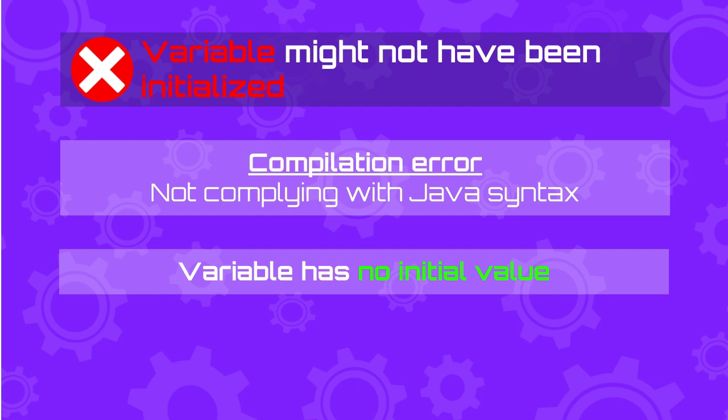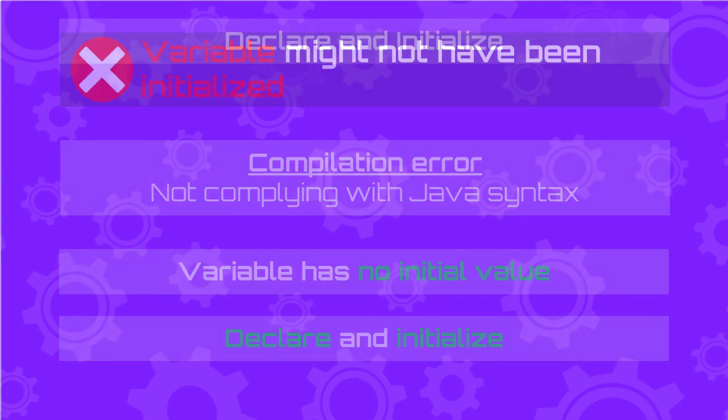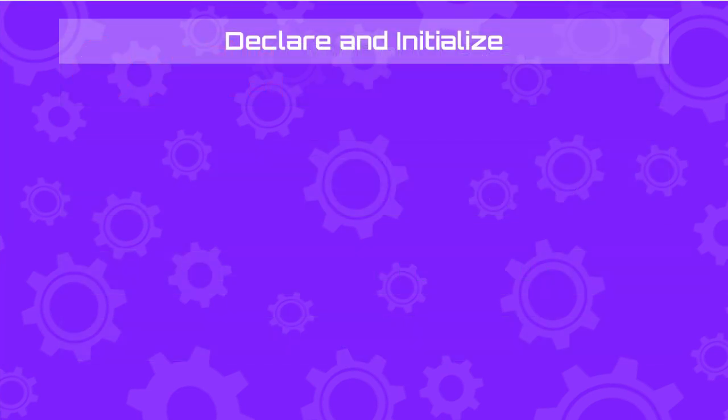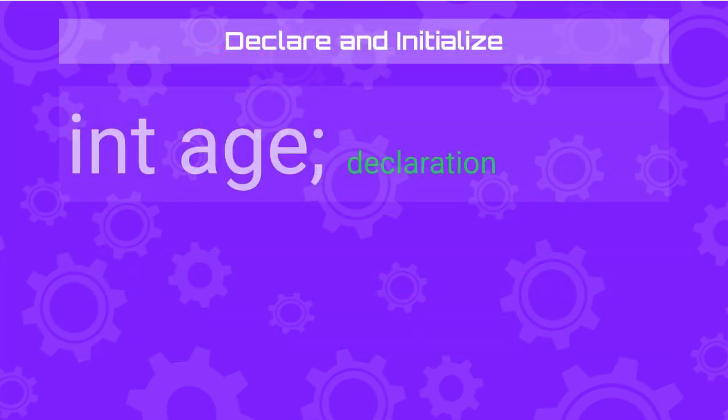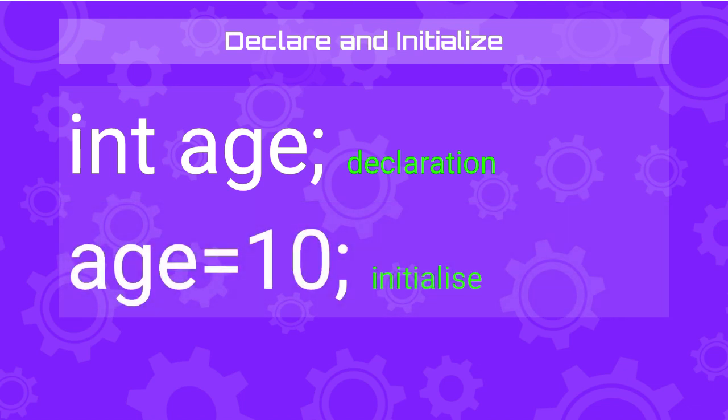To use a variable, first you need to declare it and then initialize it. In the variable declaration, you will indicate the variable type and the name of the variable. In this example, I'm saying that I want to declare a variable with type integer and the variable name is going to be age.